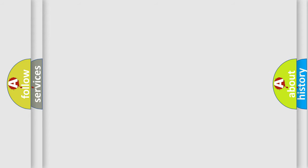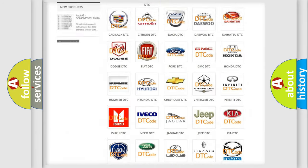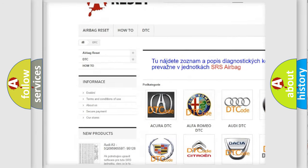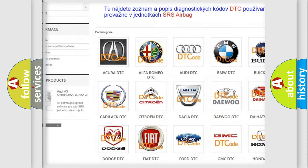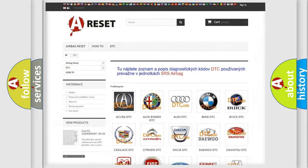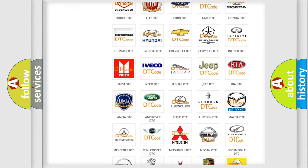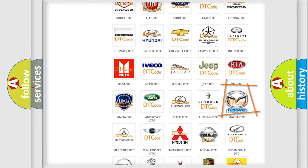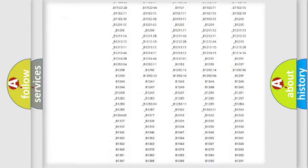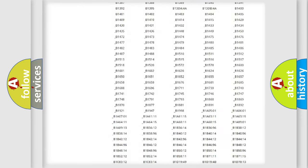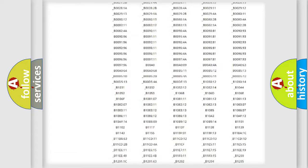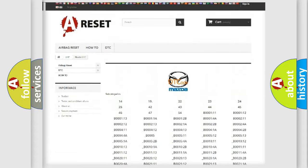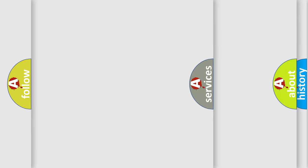Our website airbagreset.sk produces useful videos for you. You do not have to go through the OBD2 protocol anymore to know how to troubleshoot any car breakdown. You will find all the diagnostic codes that can be diagnosed in Mazda vehicles, and many other useful things.